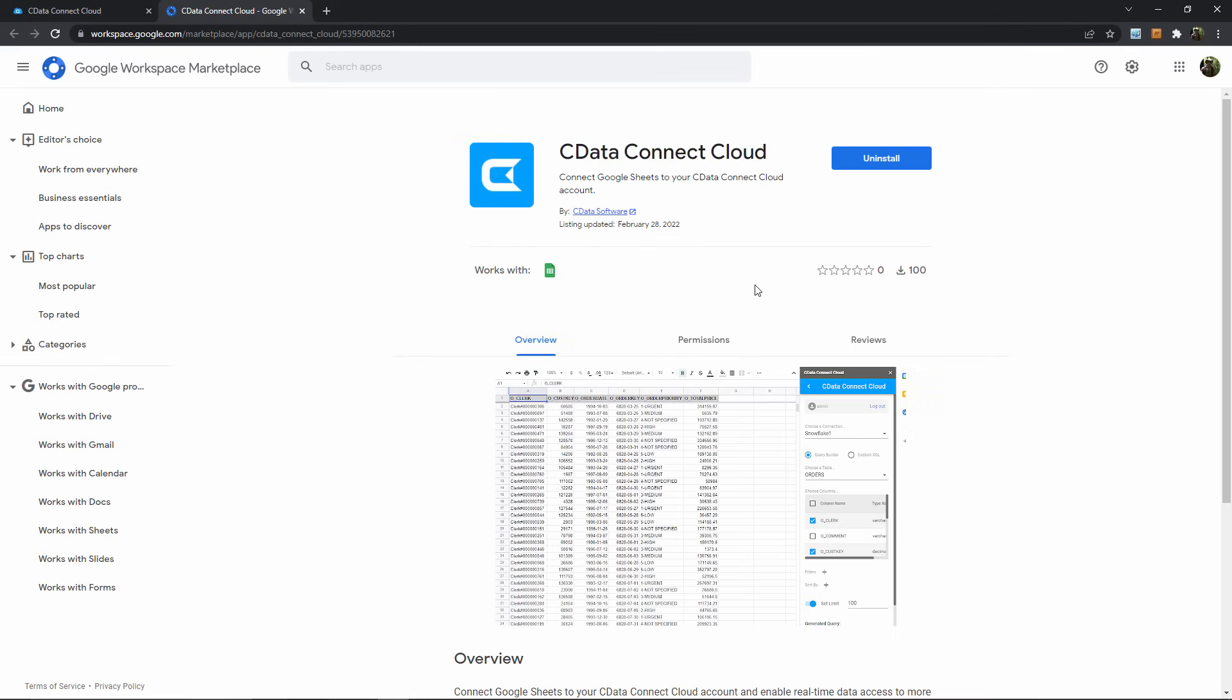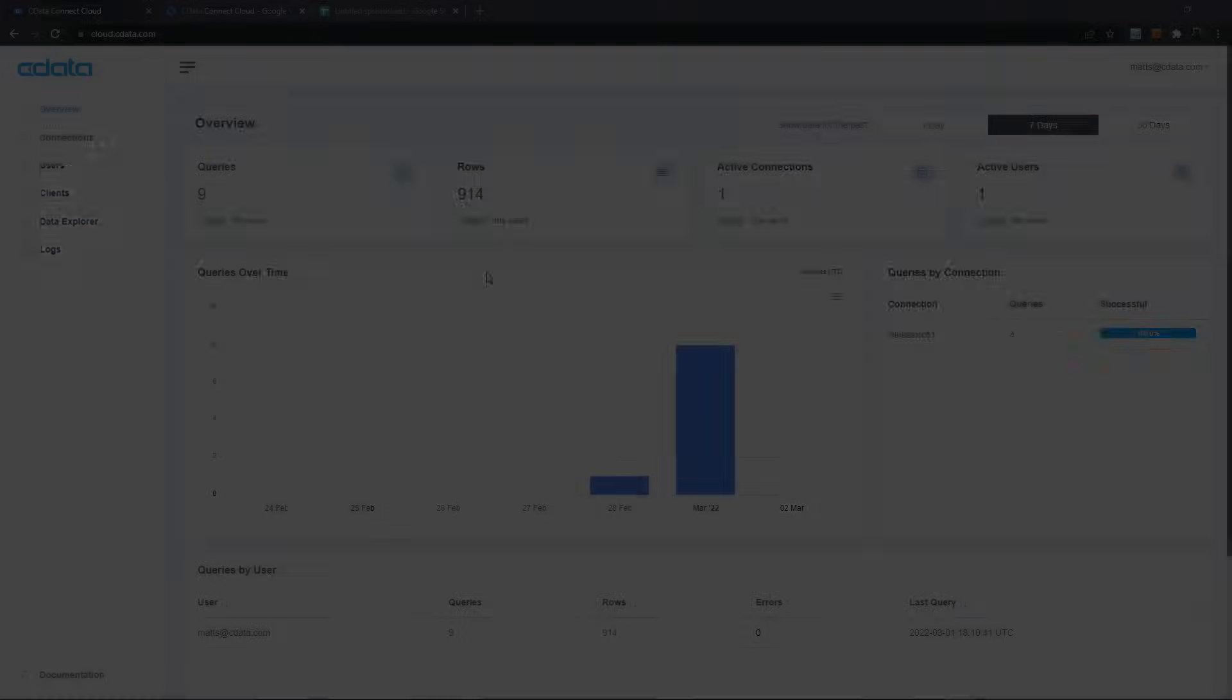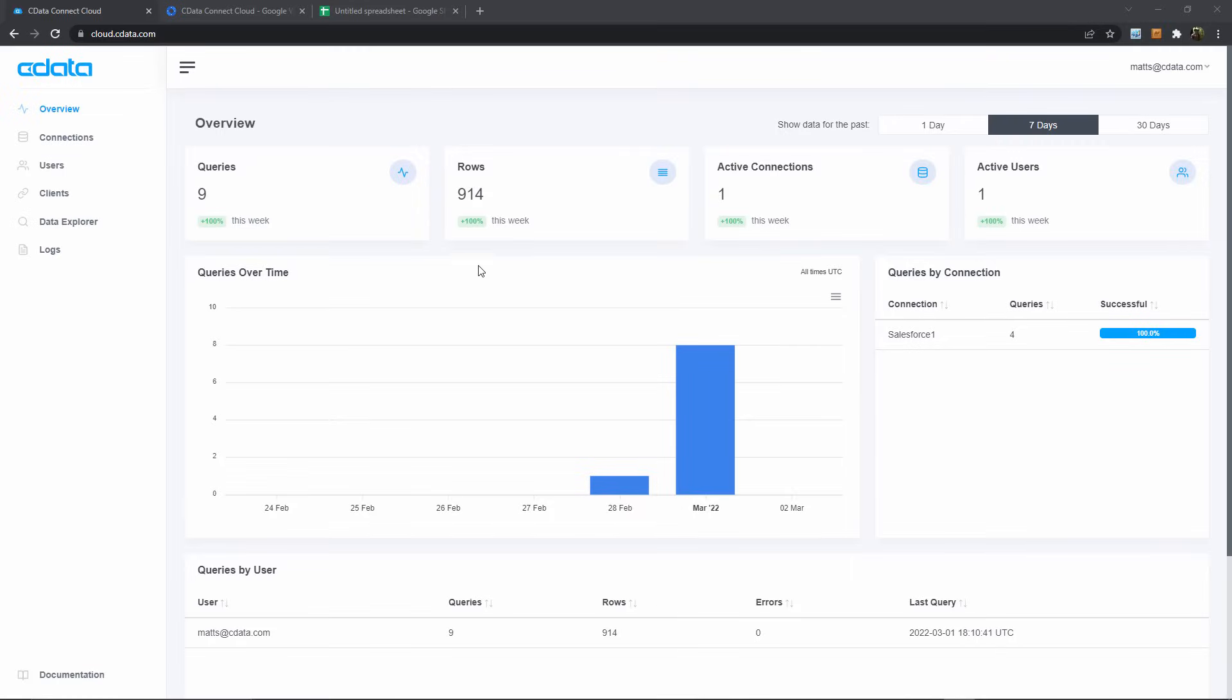This takes us to the Google Marketplace page, where we could install the free CData Connect Cloud extension for Google Sheets, but this is already installed in my instance. So now everything is ready to go on the CData Connect Cloud side, and the only thing that remains is to go view our data in Google Sheets.